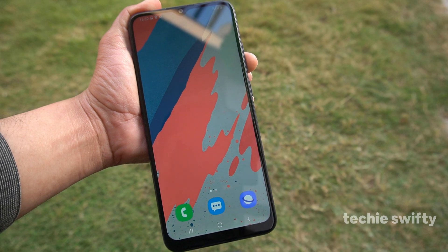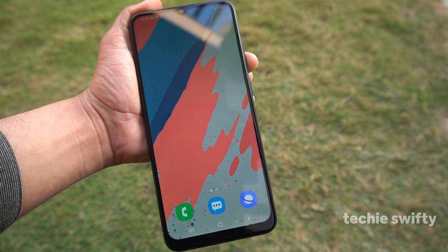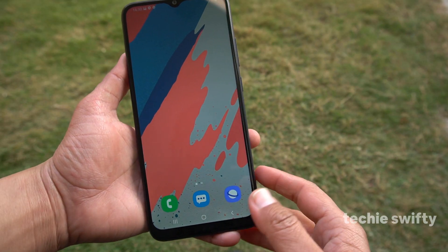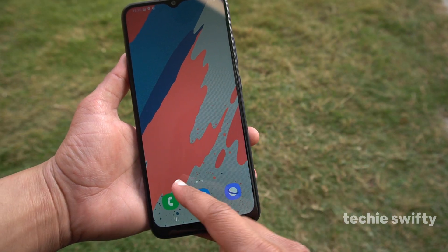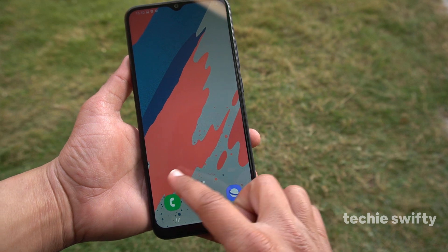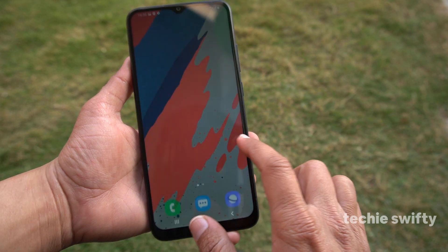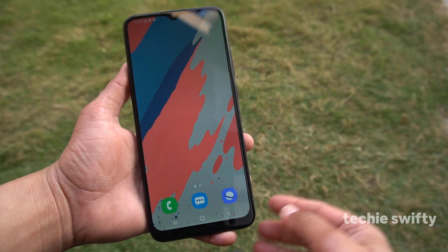Now I will show you how you can record the screen on the latest Galaxy A02s. First of all, I want to inform you that there is no pre-installed screen recorder from Samsung on this device.